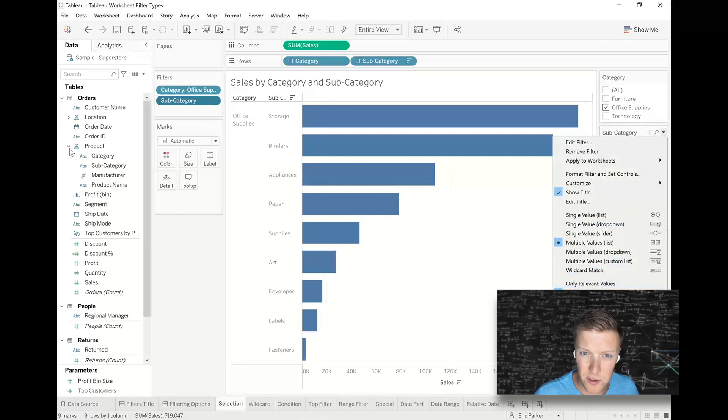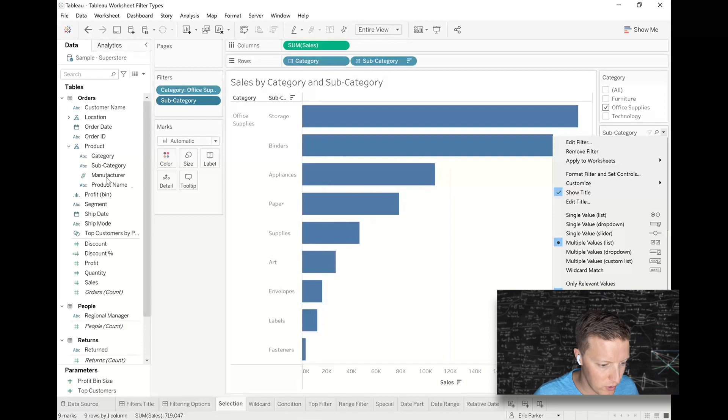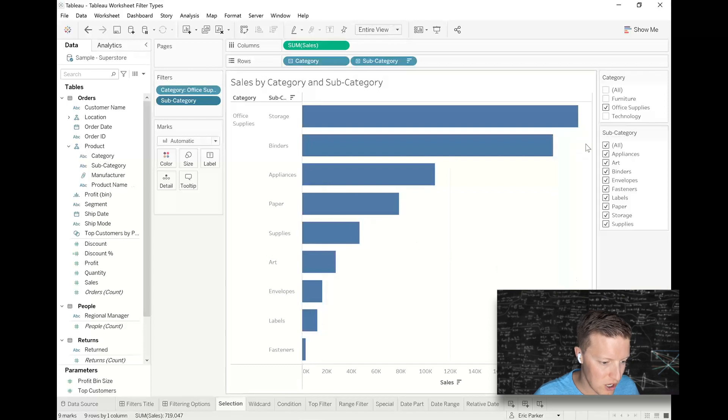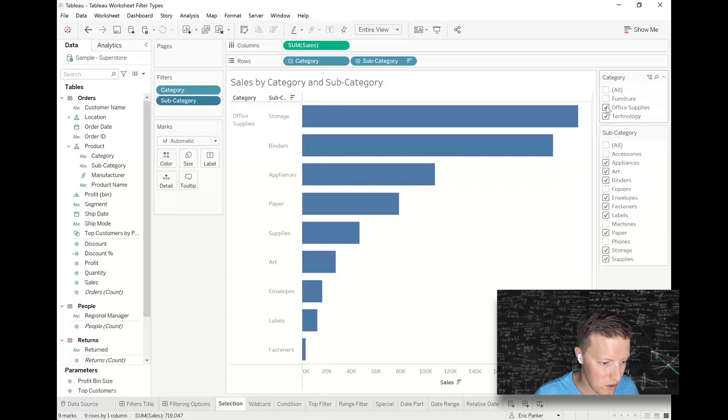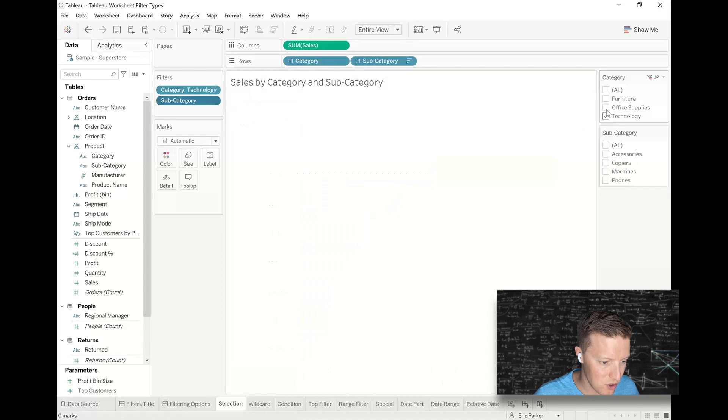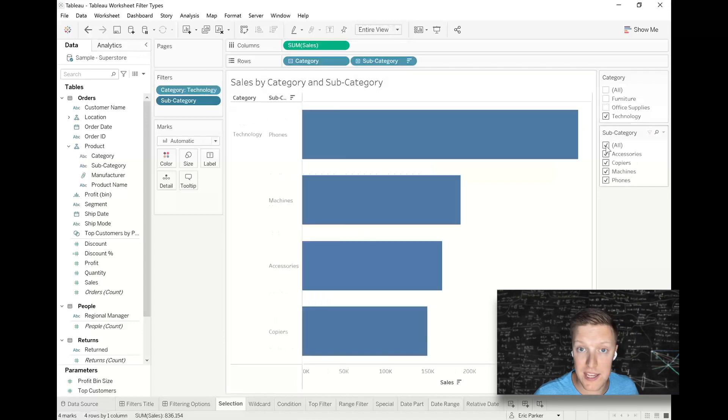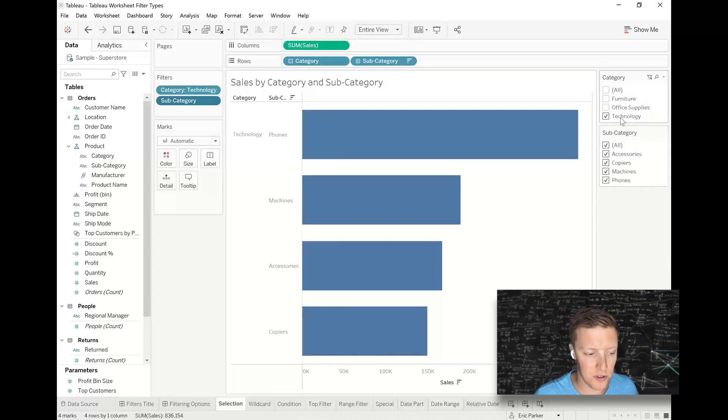Or in your case, these values, if you're using your own fields, they might not be in a hierarchy like this. So you might need to say only relevant values, in which case it's only going to show you the subcategories based on any other selection in any other filter.